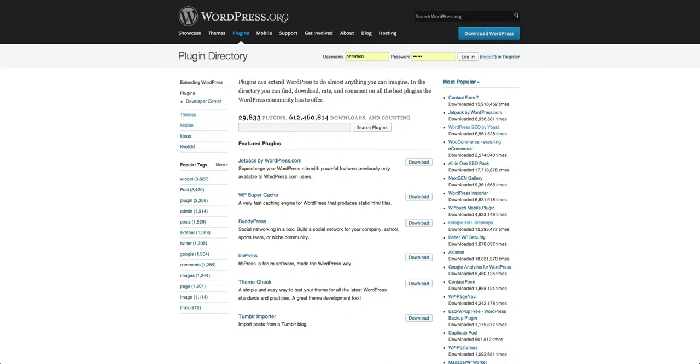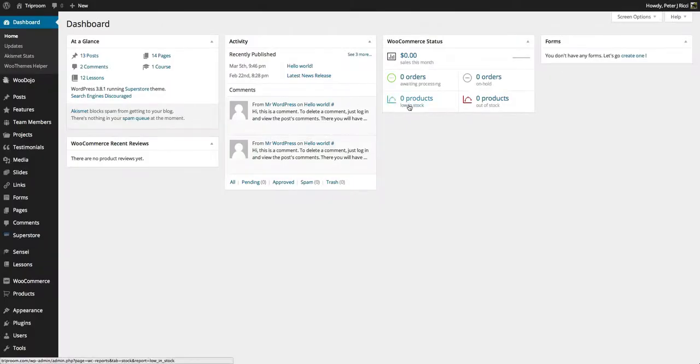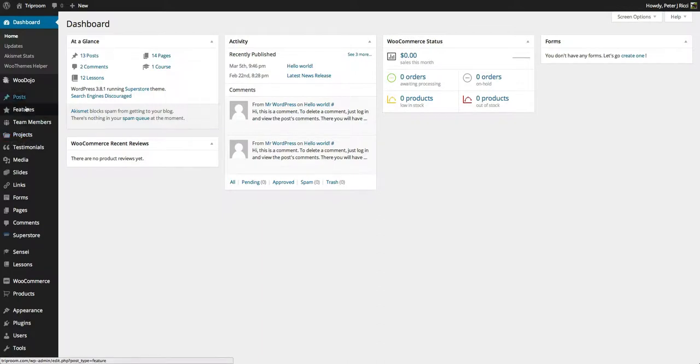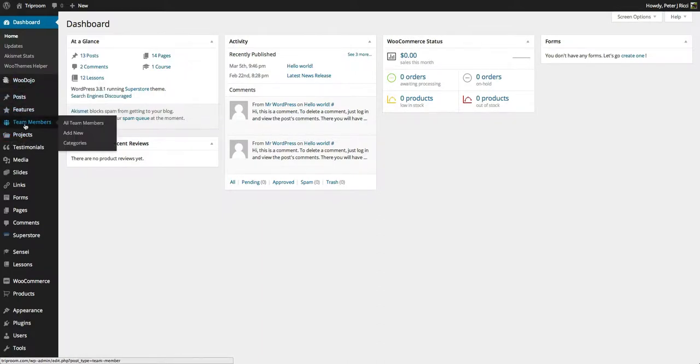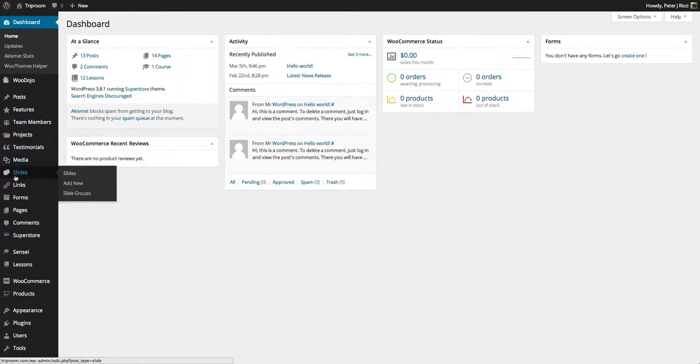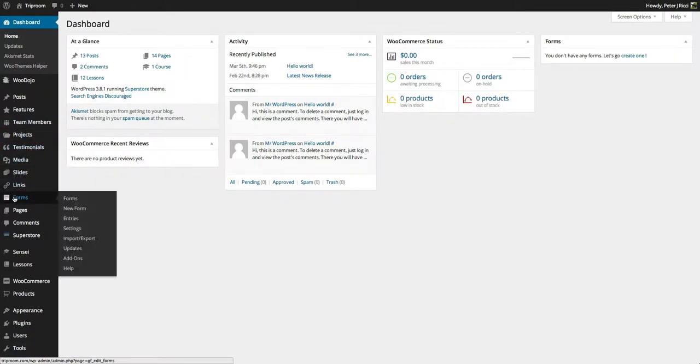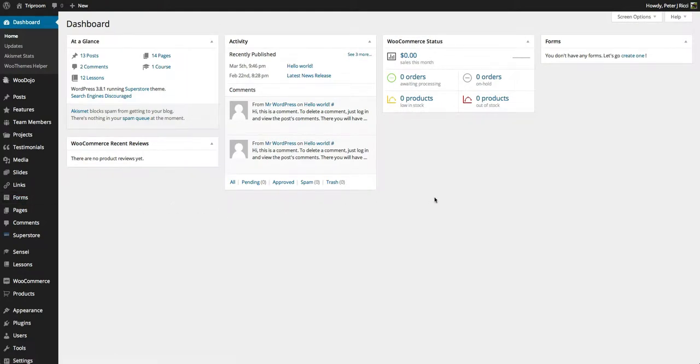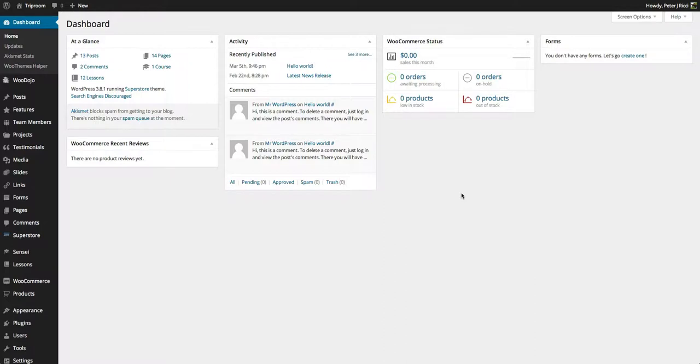If you look inside the website that we're using now for this tutorial, you'll see that I've added a number of plugins like WooDojo for team members, for projects, for testimonials, for slides, for forms. And there's a few others in there as well. Some of them just work in the back end like WordPress SEO for search engine optimization.